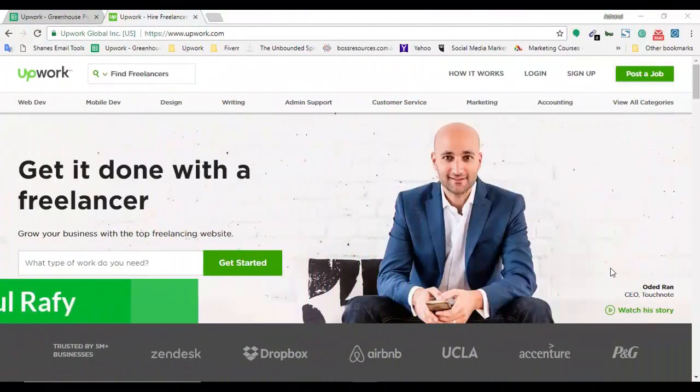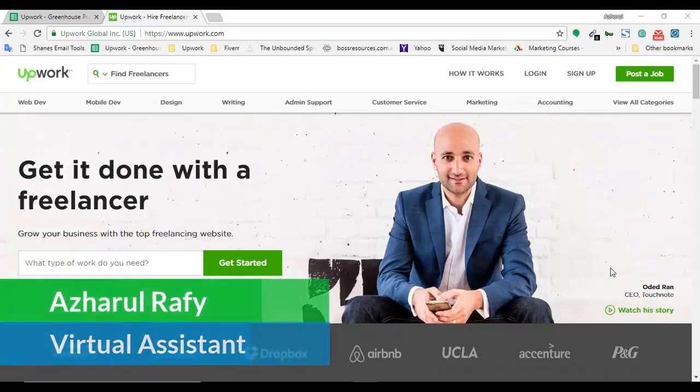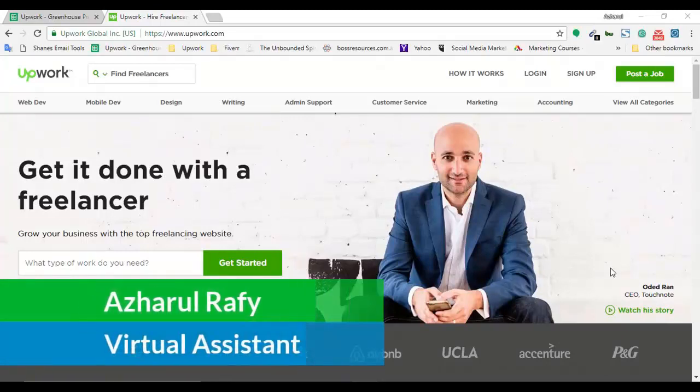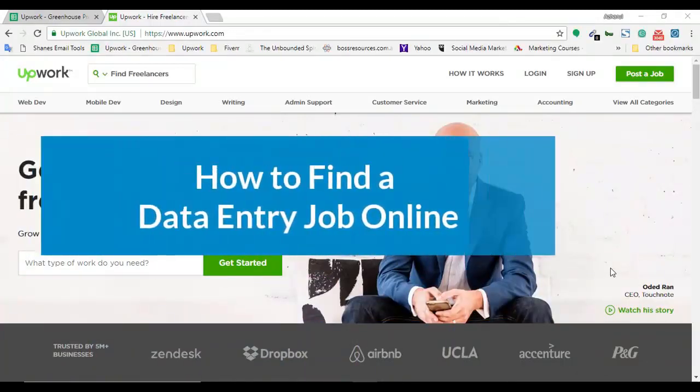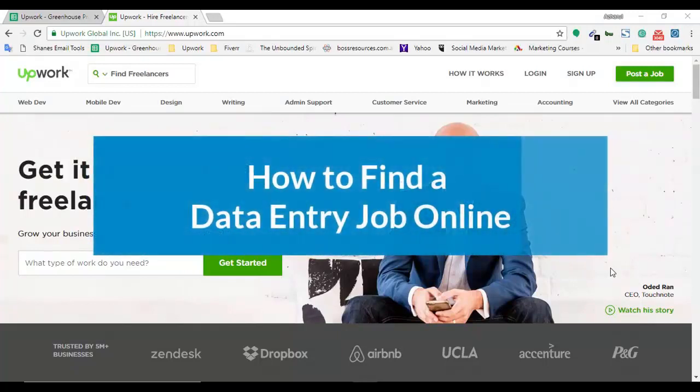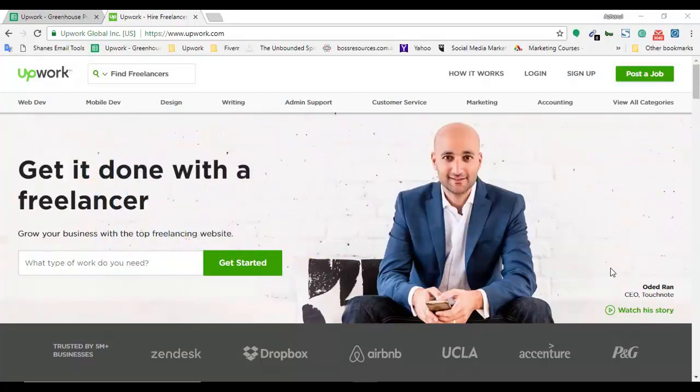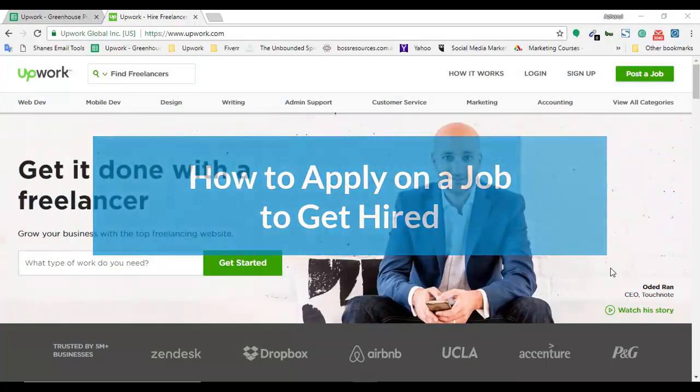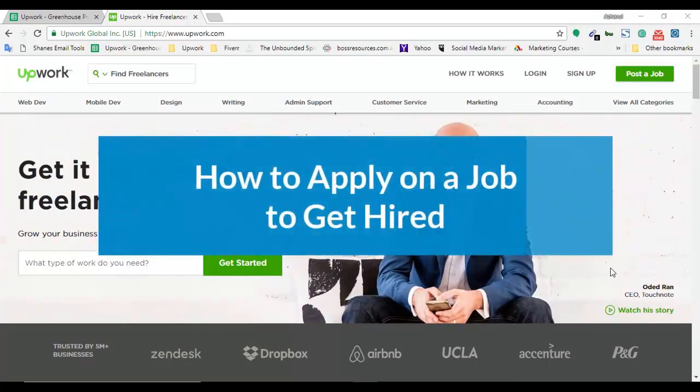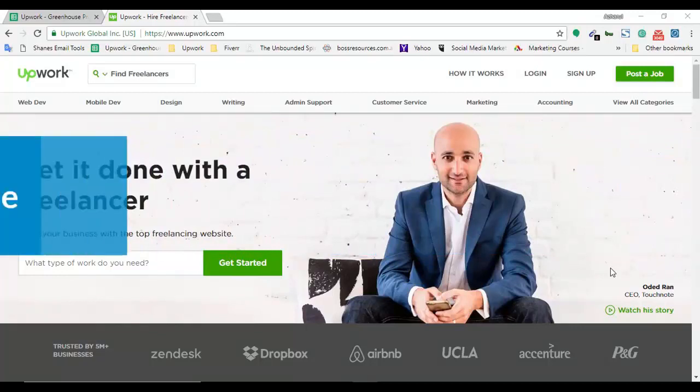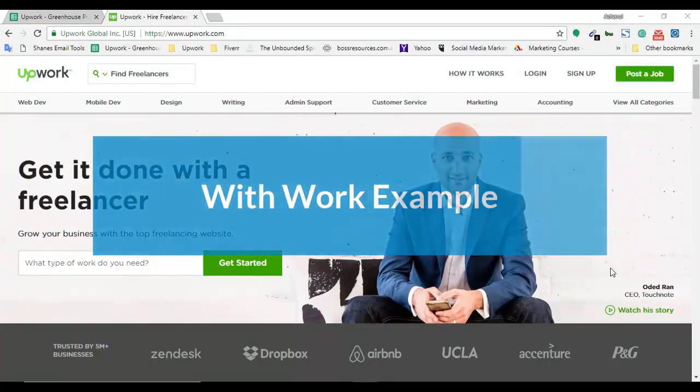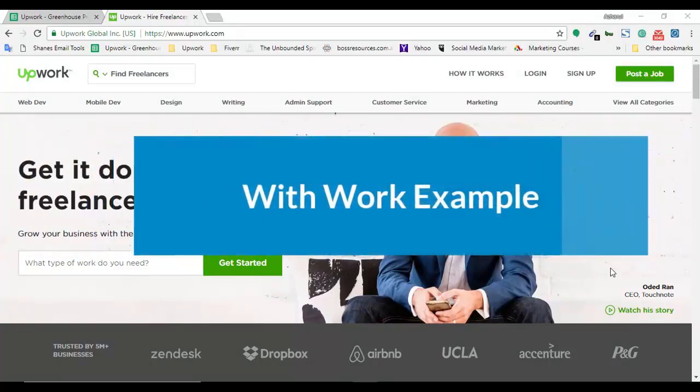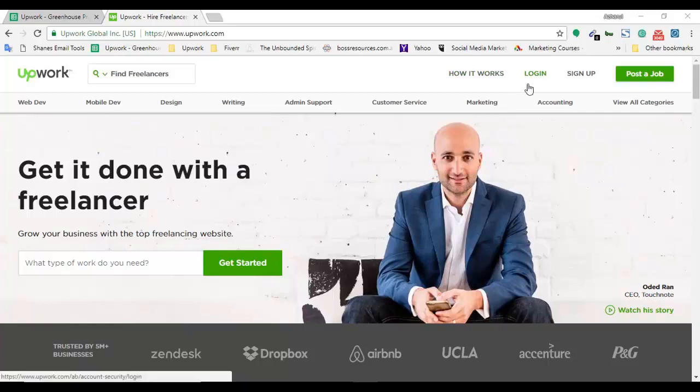Hello viewers, this is Edgeholder. Welcome to this new video where I'm going to show you how to find a data entry job on Upwork and how to apply on the job to get hired. I will show you by doing some realistic work.